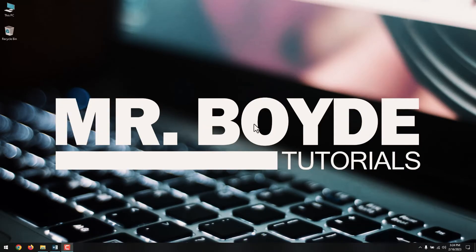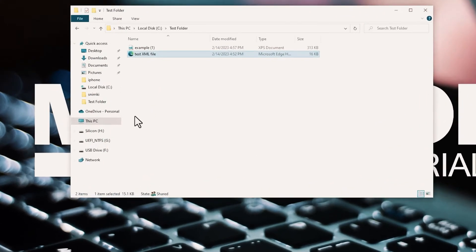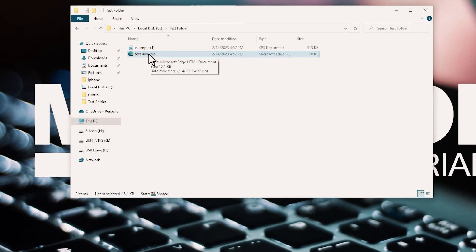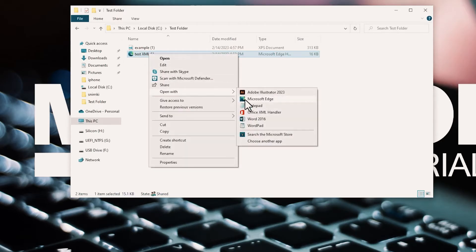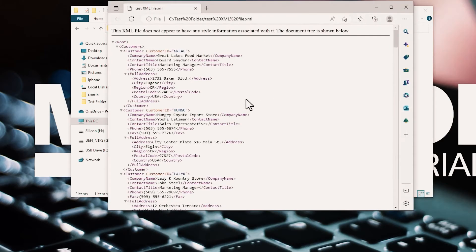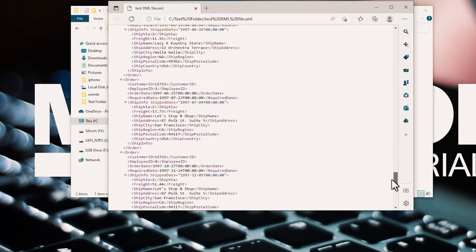The first step is to locate the XML file you want to open, right-click the file, and select the Open With option. A list of options will appear, including some browsers. Click on your preferred browser. In my case, it's Edge, and then your XML will load up.